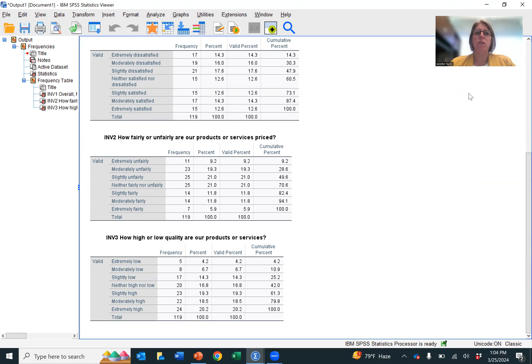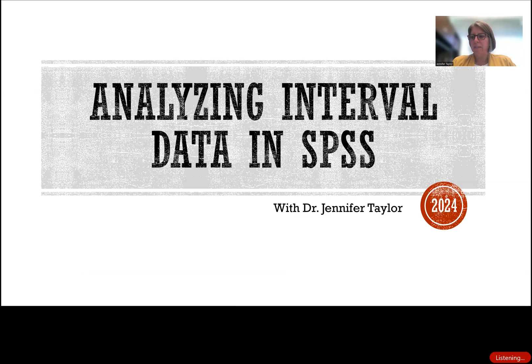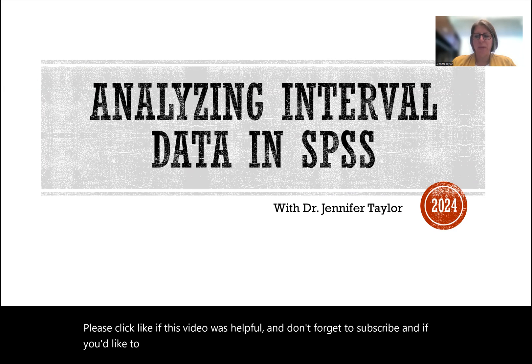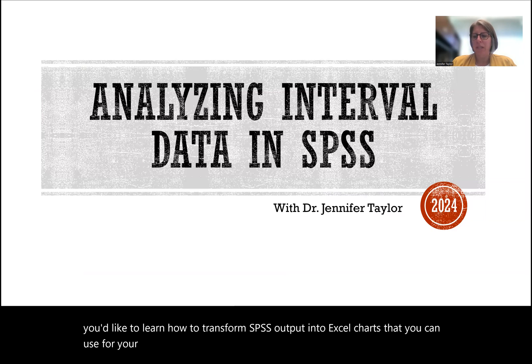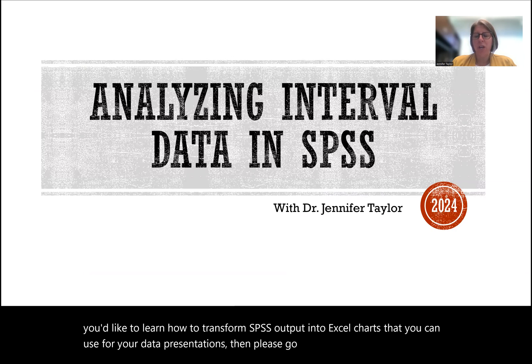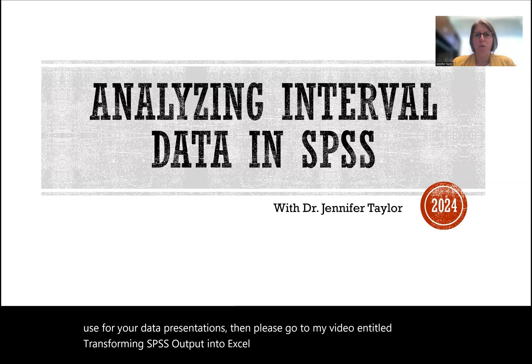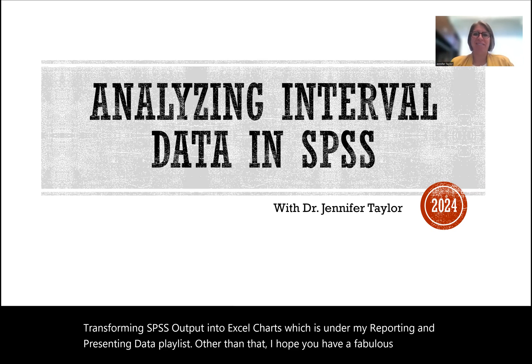And you're also going to need it to be able to create your charts, which another tutorial will help you with that. But that is it on how you analyze interval data. Please click like if this video was helpful and don't forget to subscribe. And if you'd like to learn how to transform SPSS output into Excel charts that you can use for your data presentations, then please go to my video entitled Transforming SPSS Output into Excel Charts, which is under my reporting and presenting data playlist. Other than that, I hope you have a fabulous day. Thank you very much. Bye.